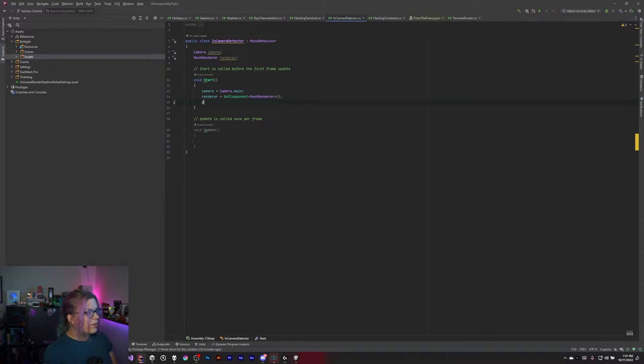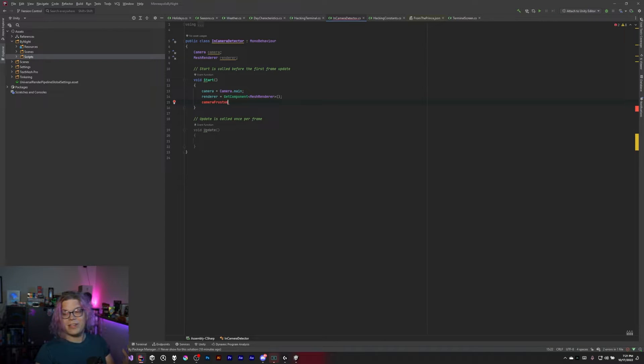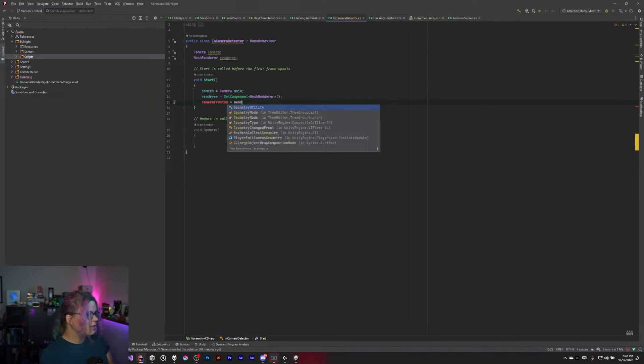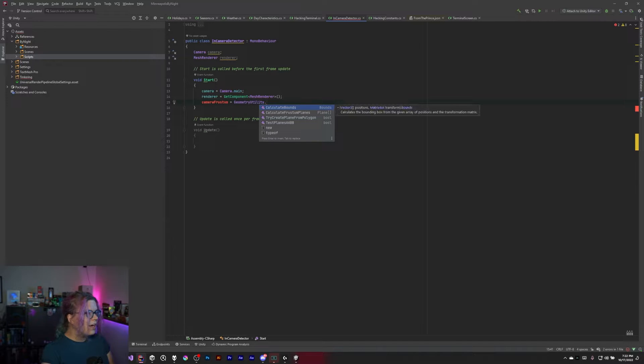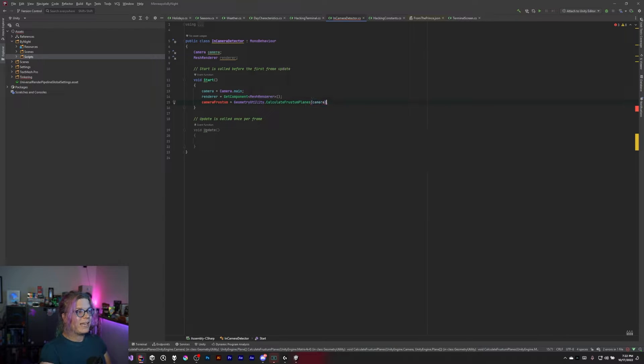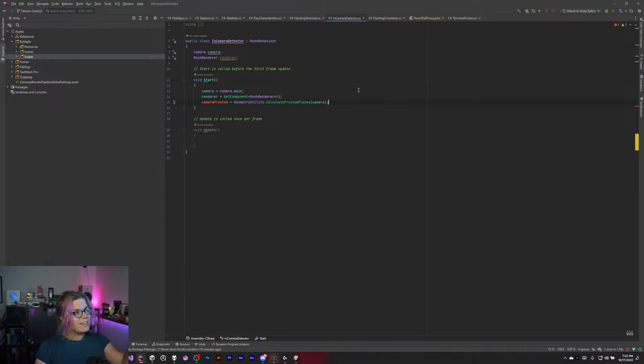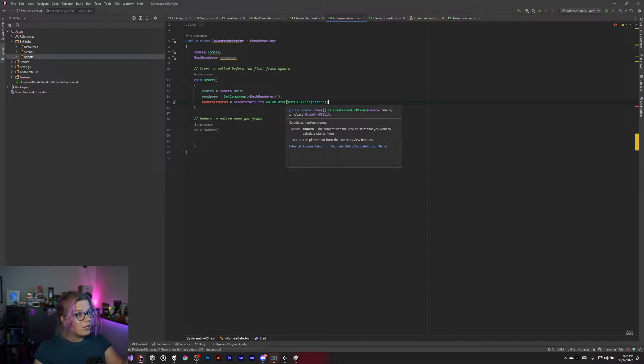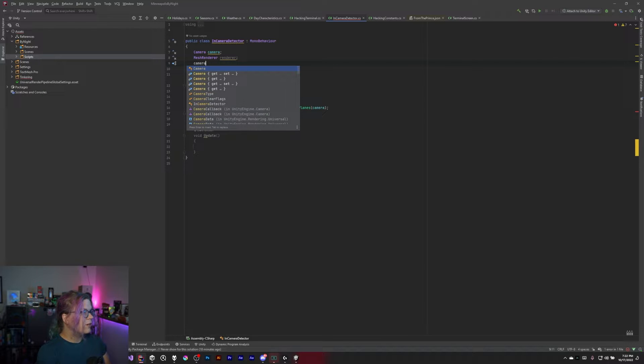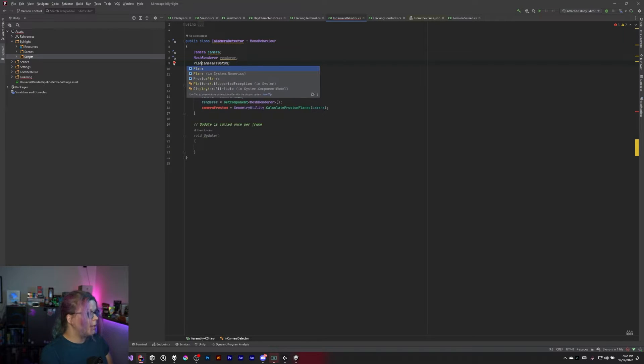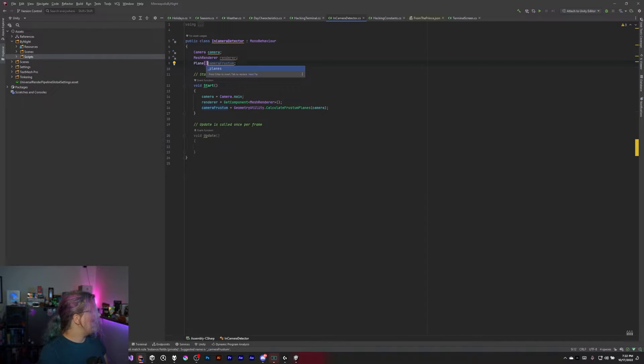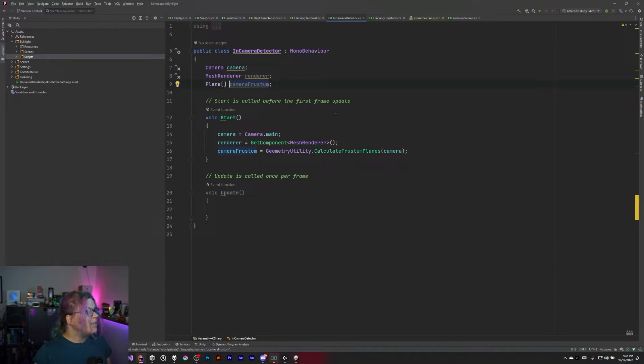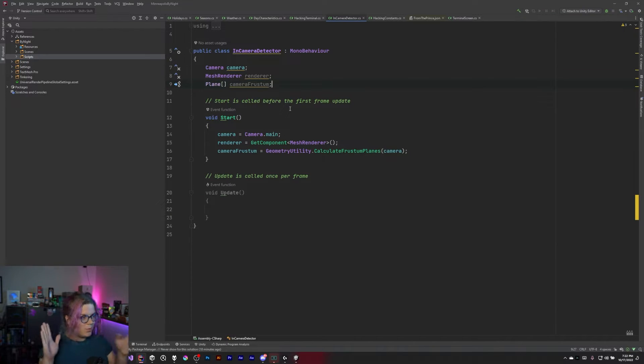So we're going to grab our camera frustum. I think I'm spelling that right - I always get this wrong, but we'll say GeometryUtility.CalculateFrustumPlanes. We're just going to pass in the camera. This is going to get us those planes for this camera. So now we have access to basically what dimensions our camera has visibility into. This is going to return a plane array, which we can save here as cameraFrustum. This should be a Plane array. Let's make this a bit bigger. And so now we have this series of camera planes.